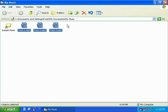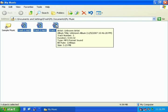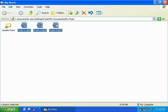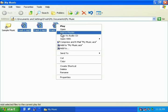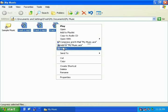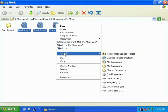With your mouse pointer over one of the highlighted songs, press your right mouse button, and when the menu appears, move your mouse pointer to the words Send To. This will then open up another menu where you can choose where to send your song files.